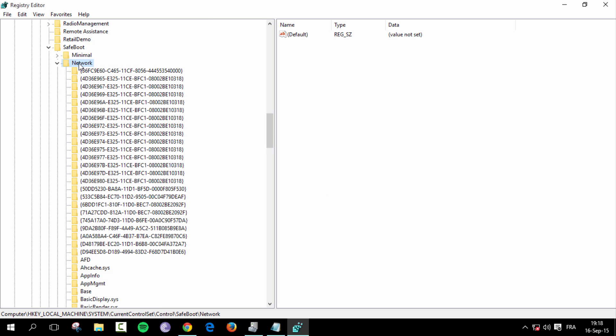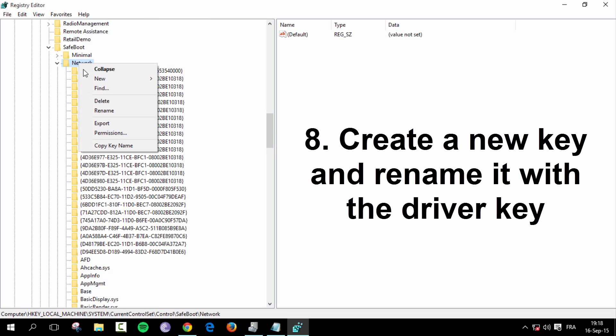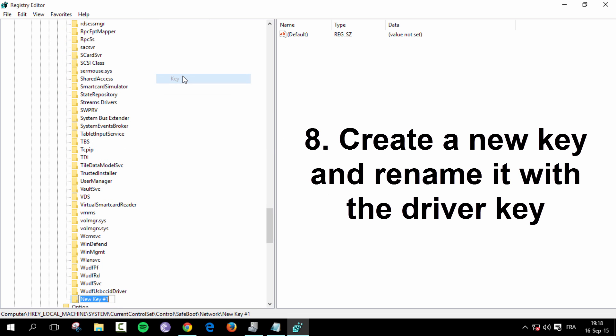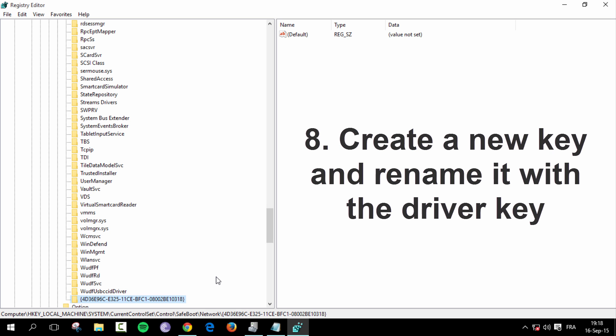So now you want to right click network. Go new, key. And you want to rename that key by pasting the code that you just copied. And then hit enter.